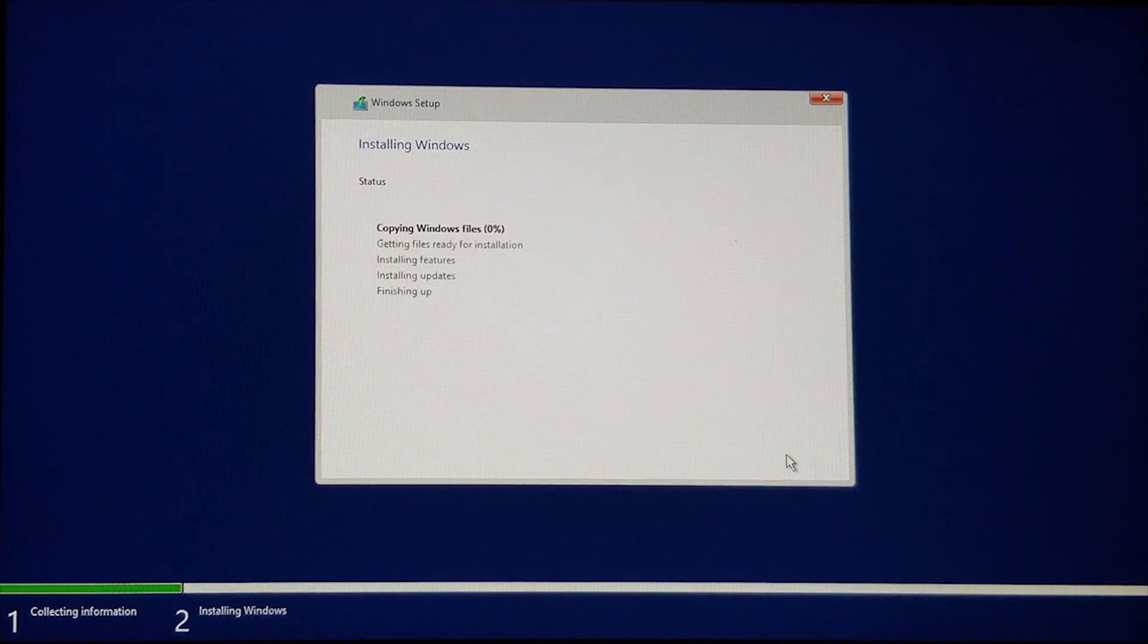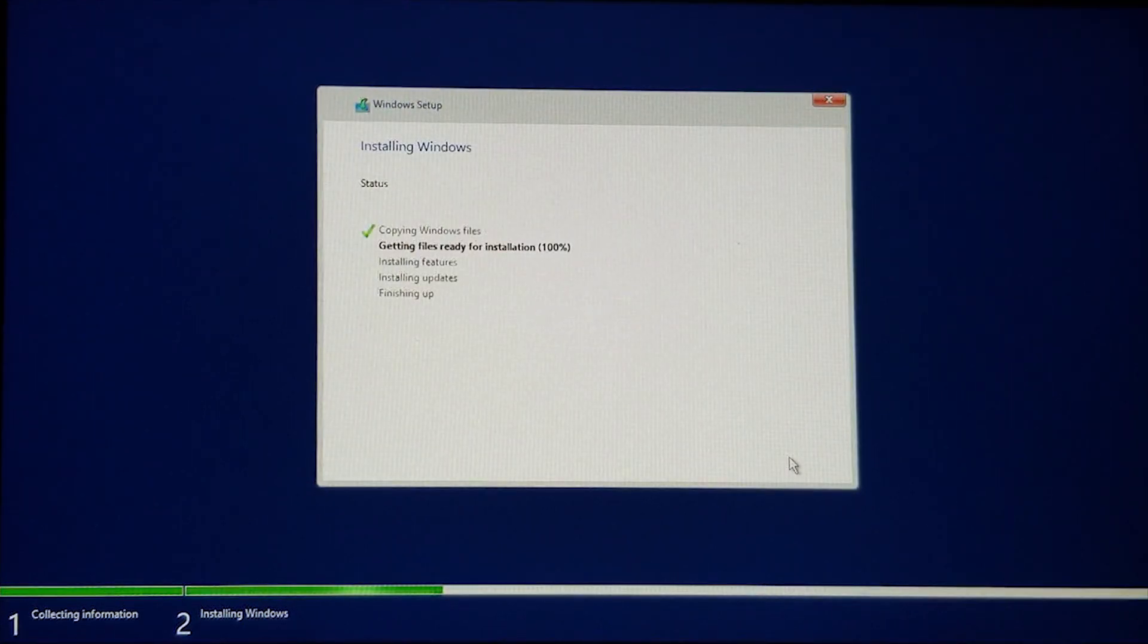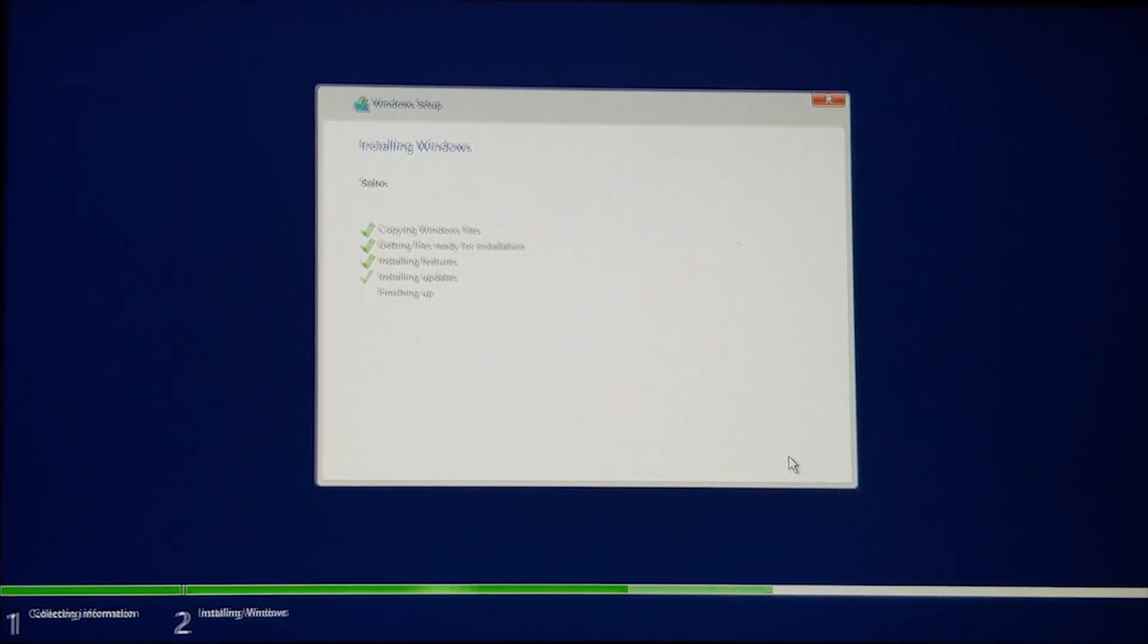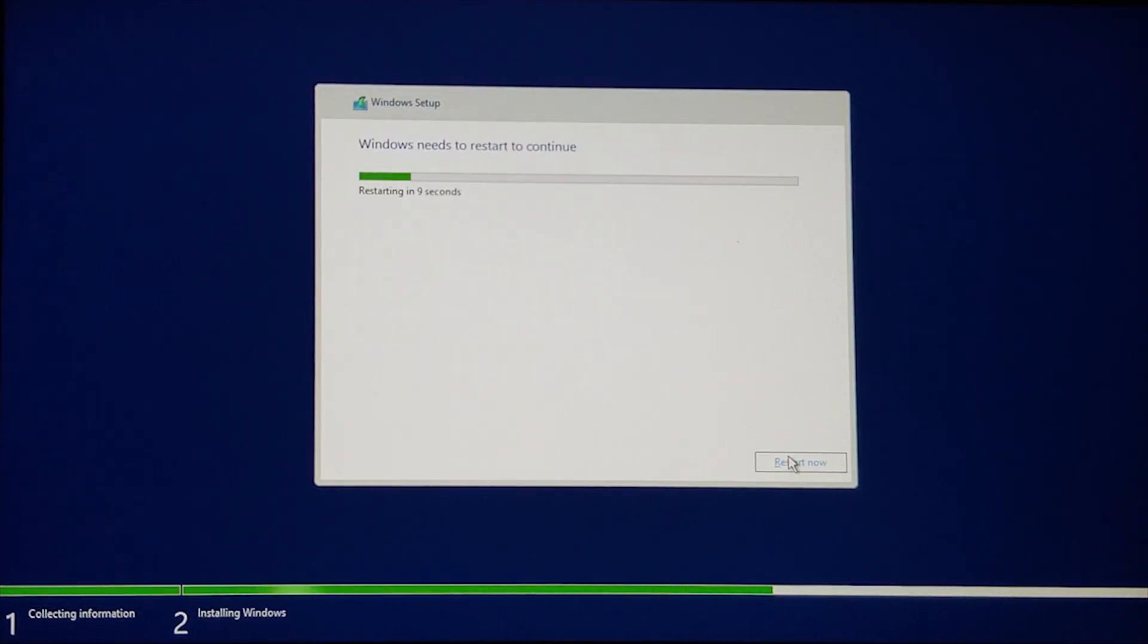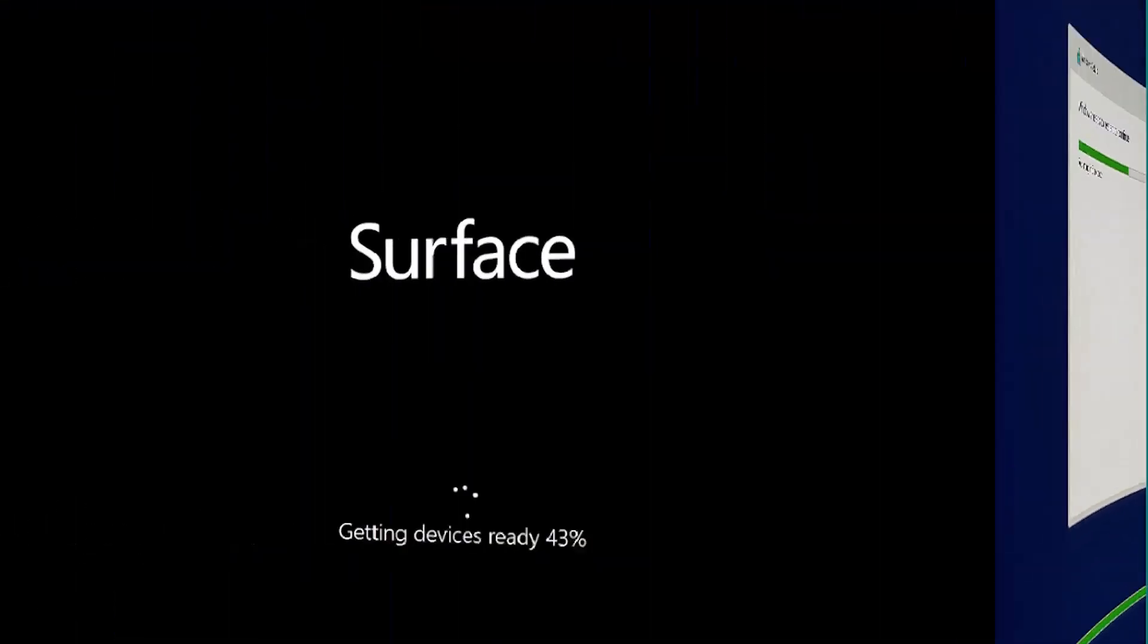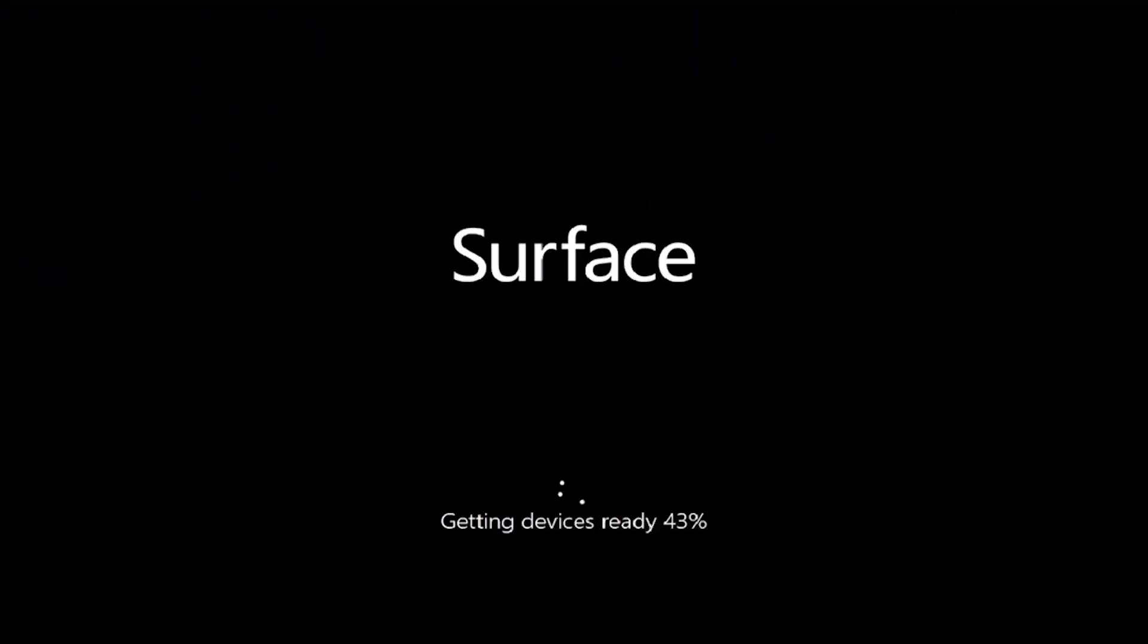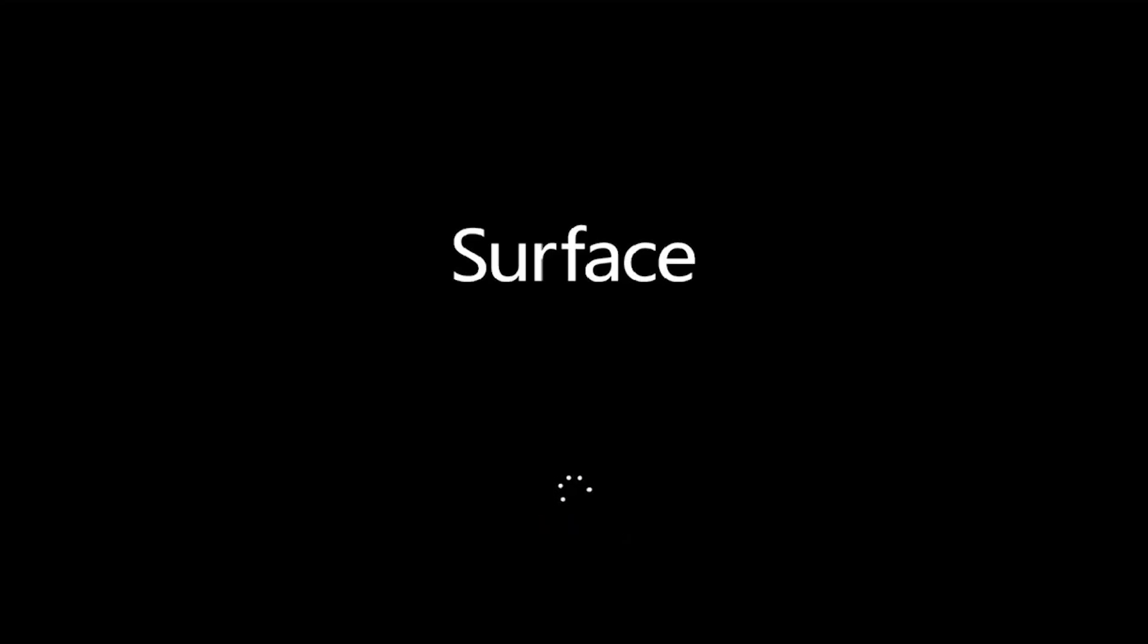Wait while the Windows 10 RT files are copied to the device. Once the installation completes, the device will reboot. Wait while Windows gets devices ready, and eventually you'll make it to the sysprep.